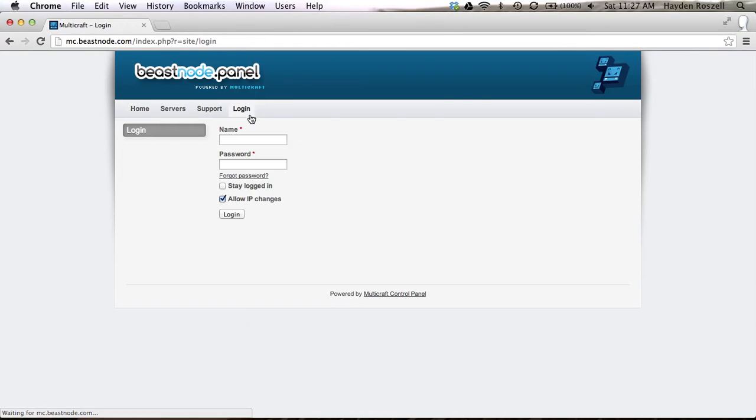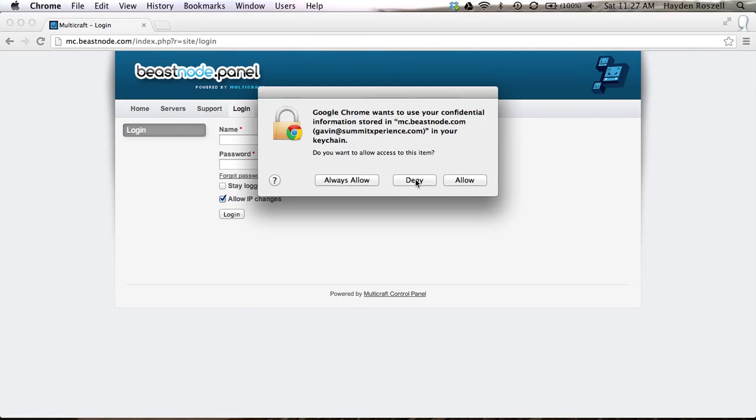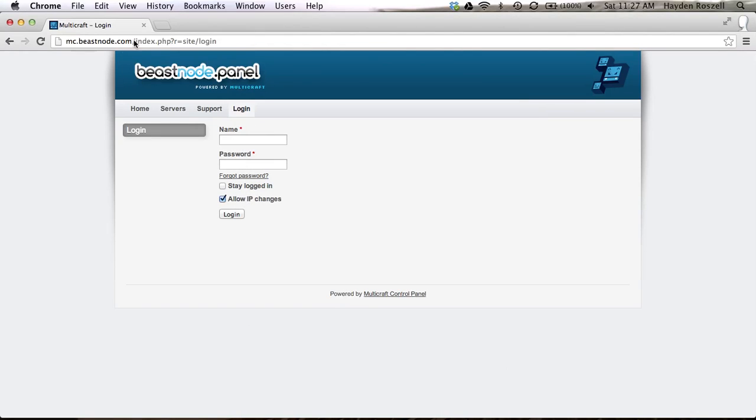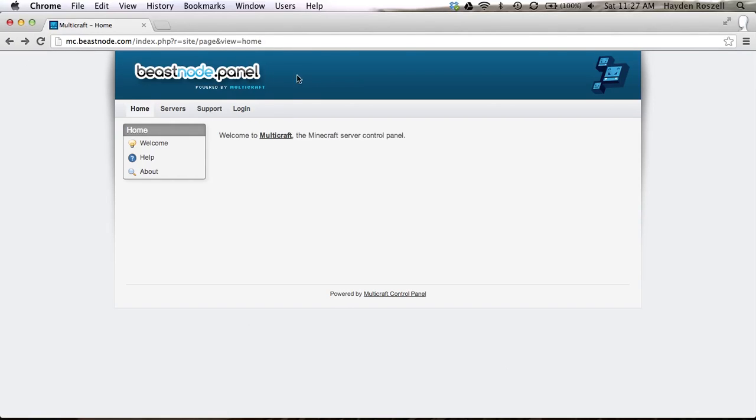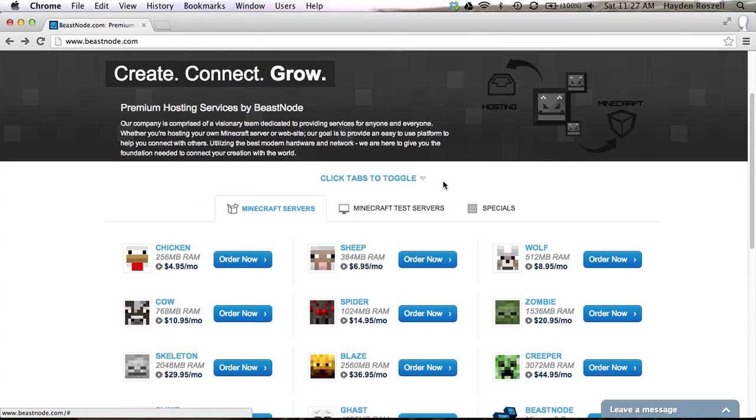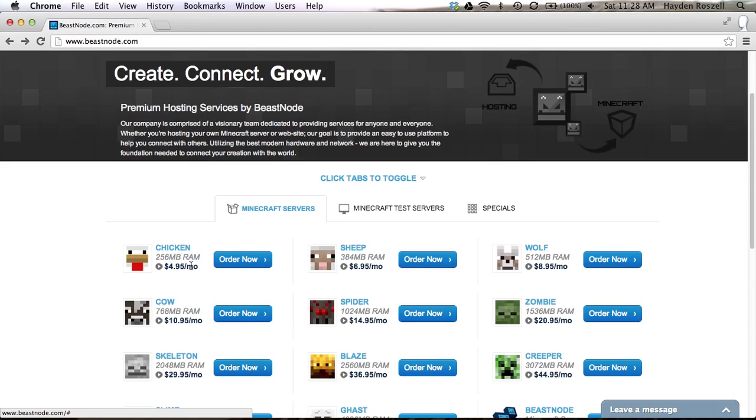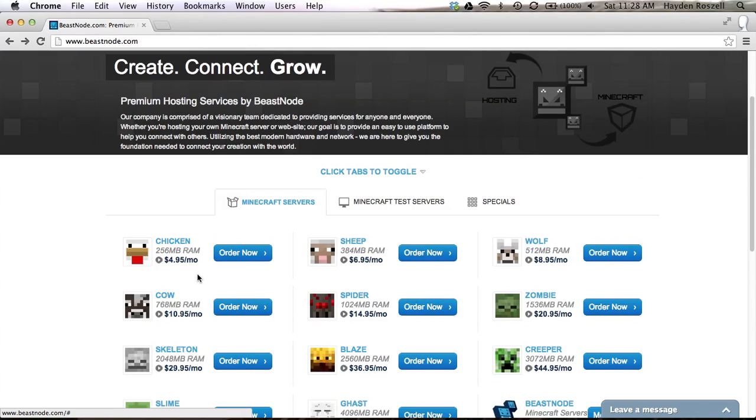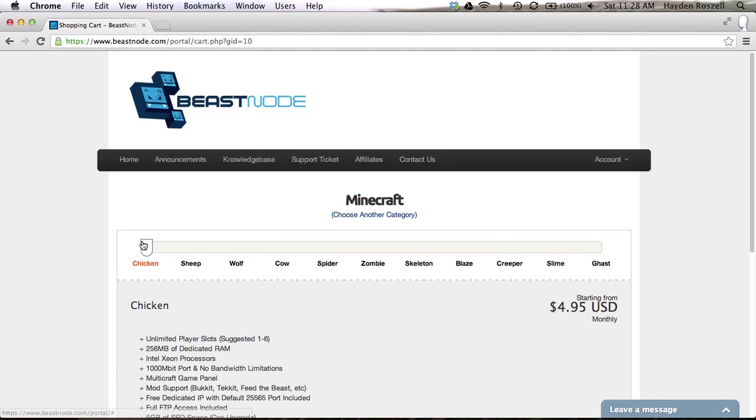Once you buy the server you can go to client login, multicraft panel login. I have a server already. On my server I have the sheep. Don't get the chicken, like it's horrendous. If you say hi it'll take 15 minutes to process it because it has so little RAM and it only has like four player slots or something like that, maybe six.